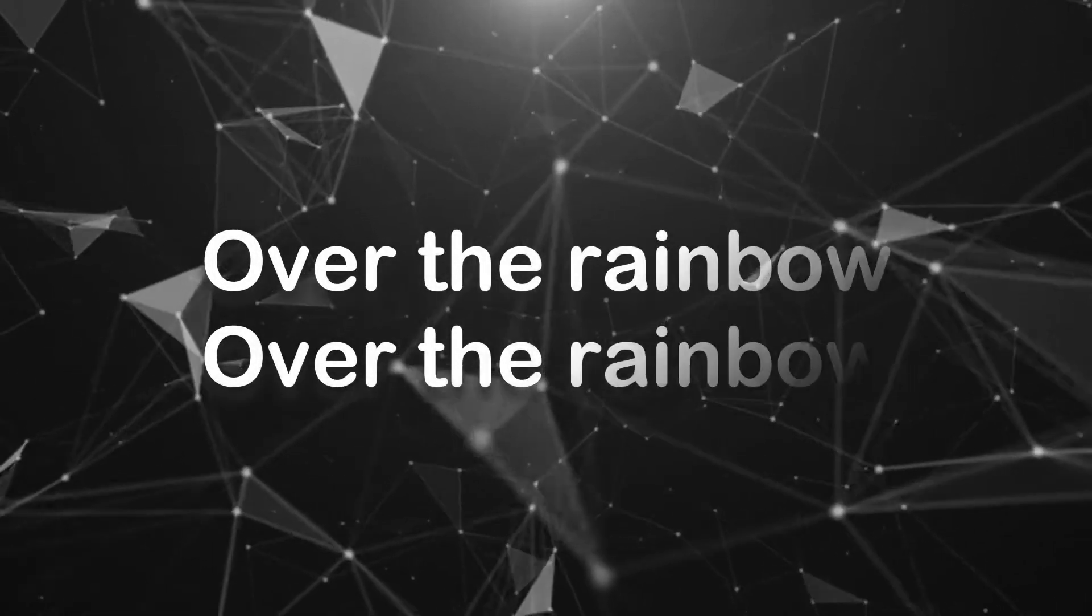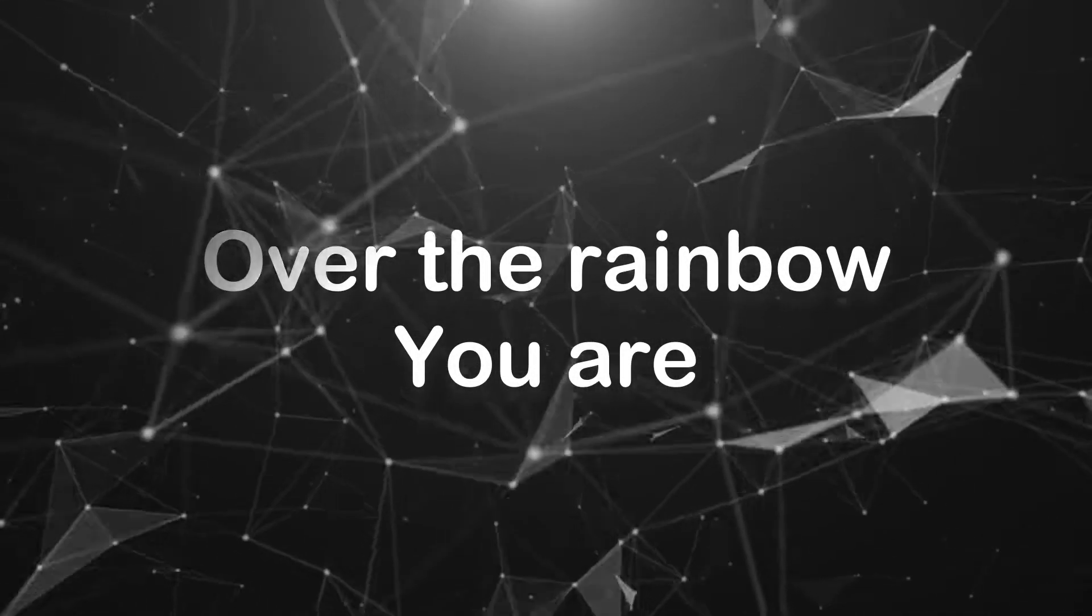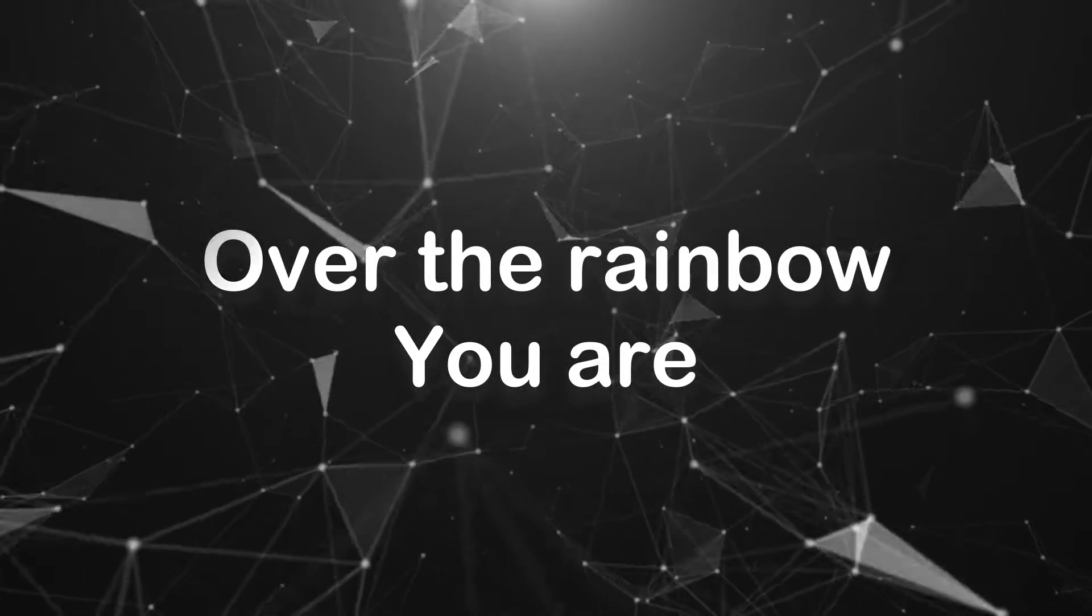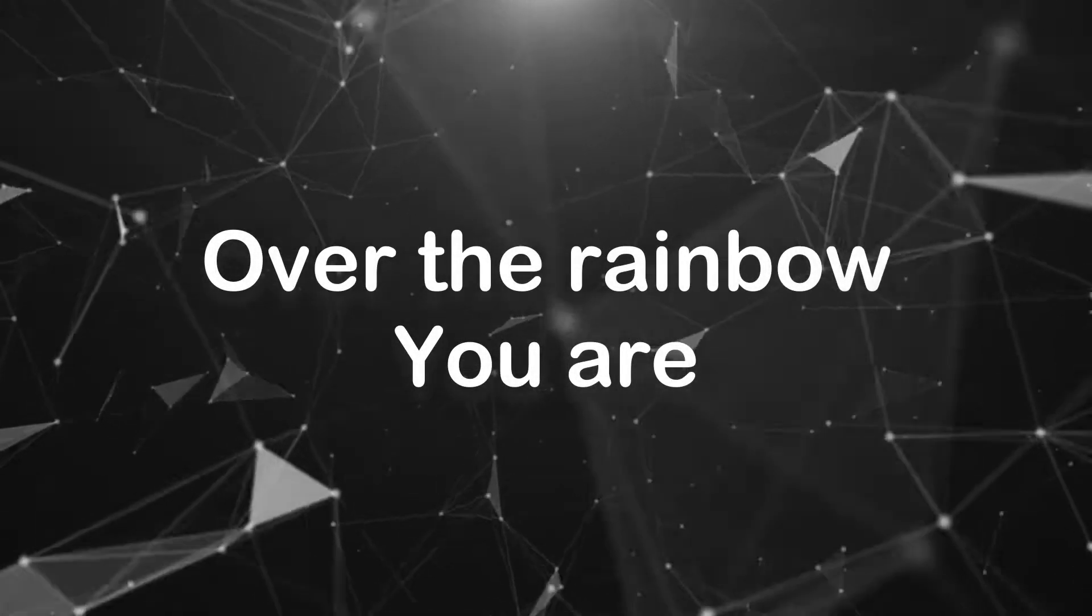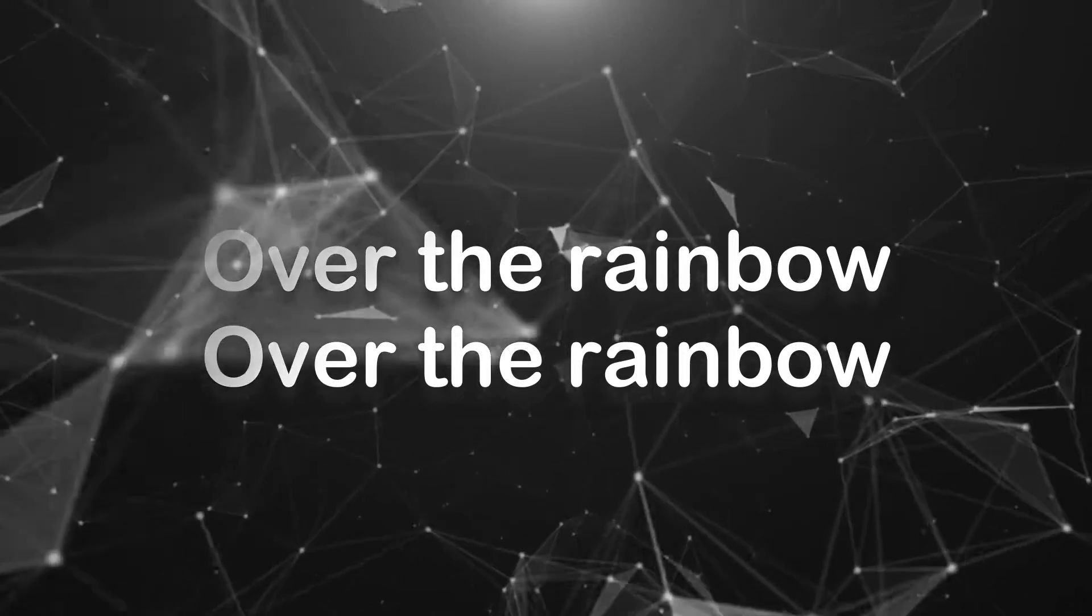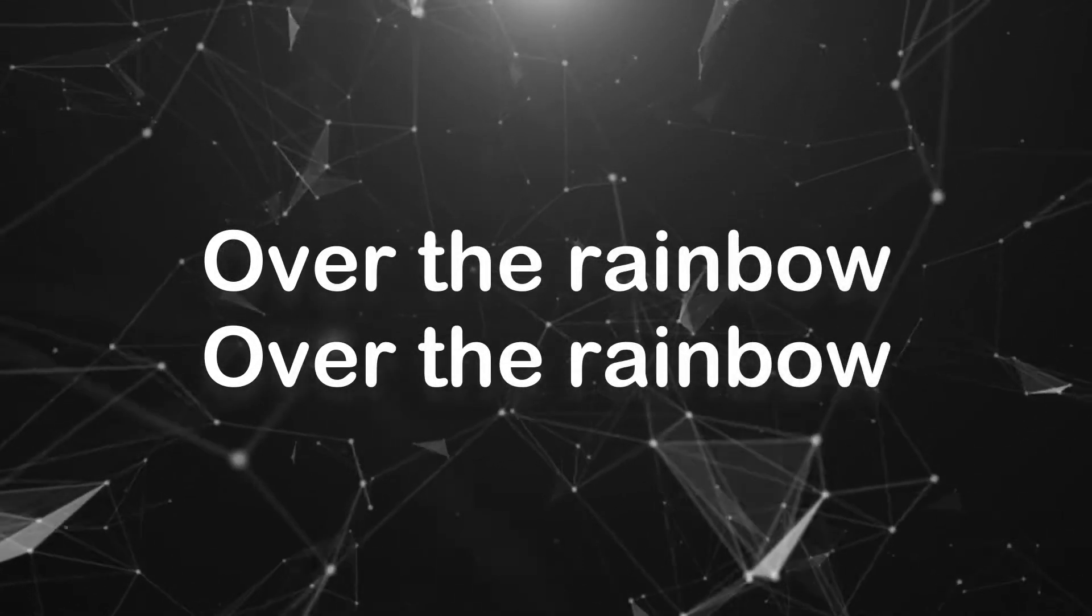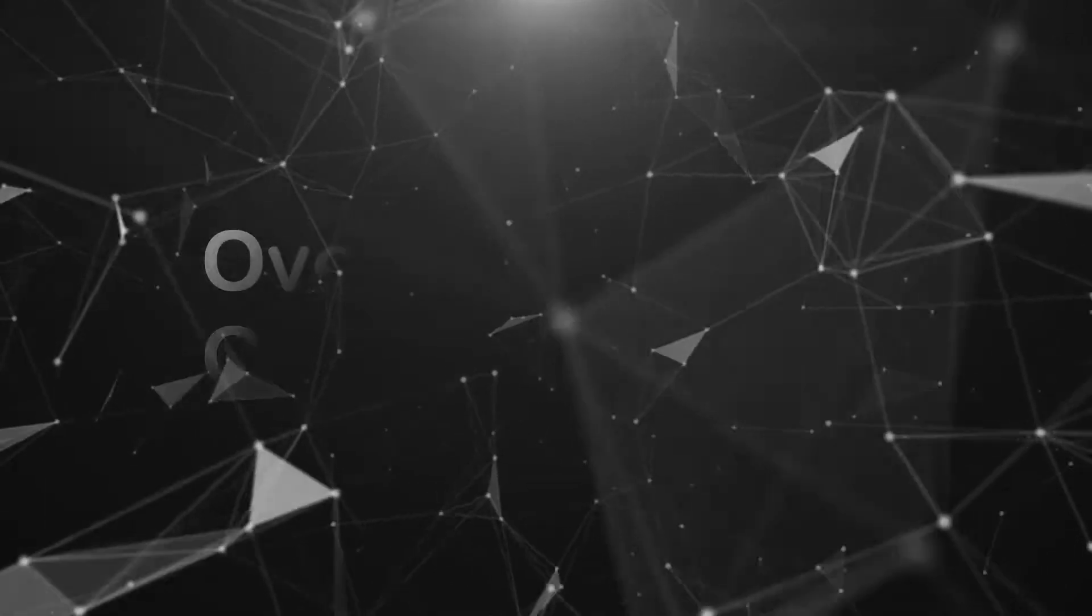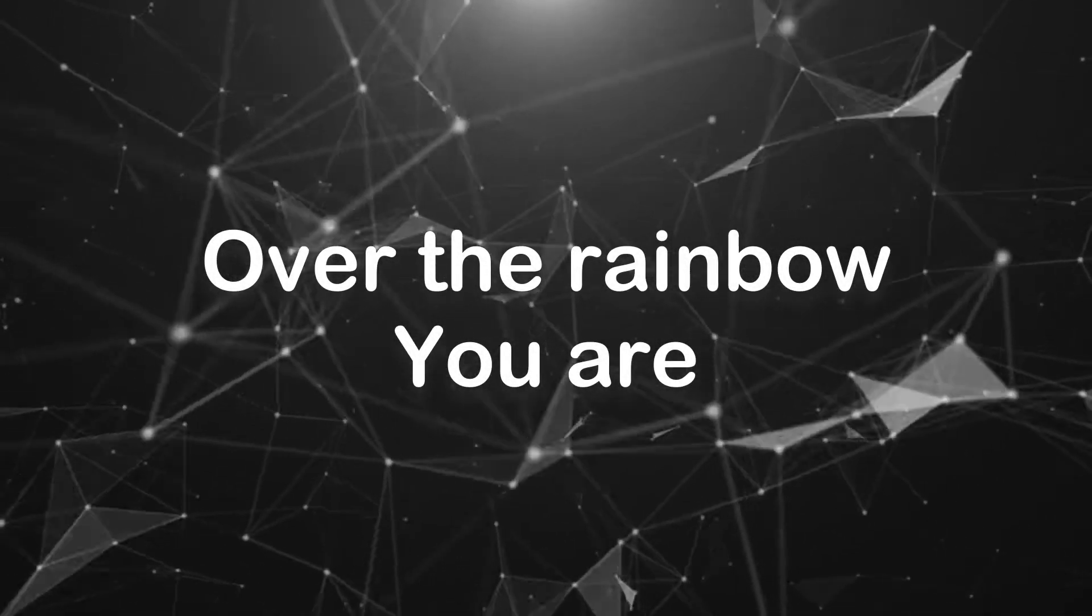And you are, over the rainbow, over the rainbow. Over the rainbow, oh, what a rainbow you are. Over the rainbow, oh, what a rainbow, oh, what a rainbow you are. Over the rainbow, over the rainbow, over the rainbow you are.